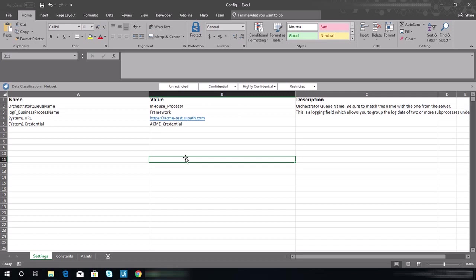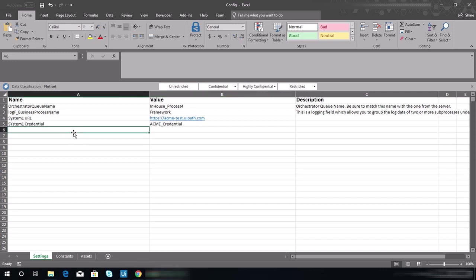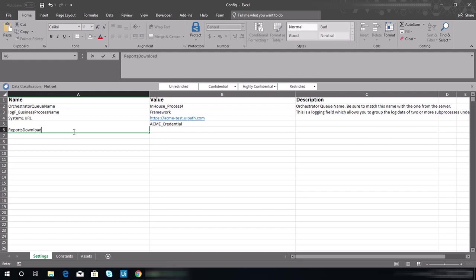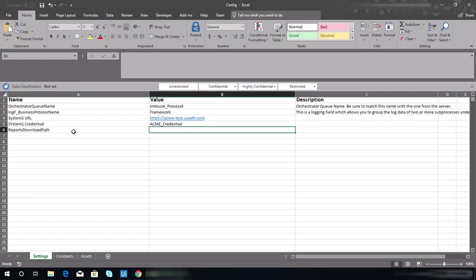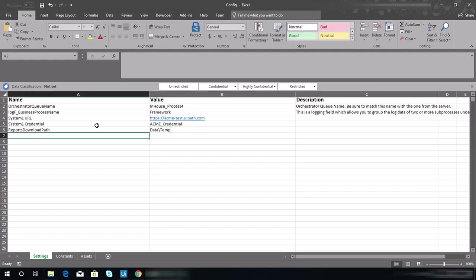Let's just paste it. There's another item that we will be needing to add on a later part, but let me just add it right now. It's reports download, and later you will see the purpose of that item. Then the value should be, we need to create another folder later inside the data folder and we need to name that temp.